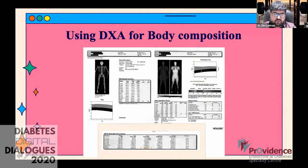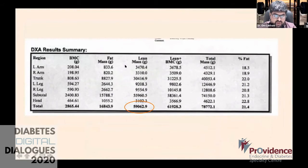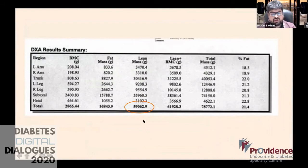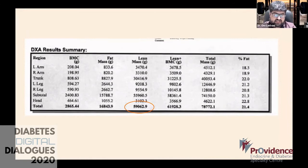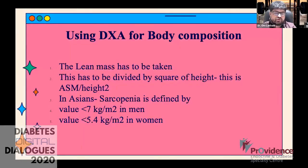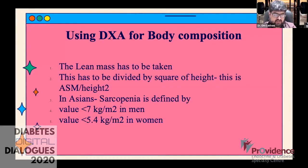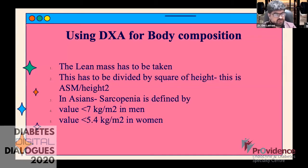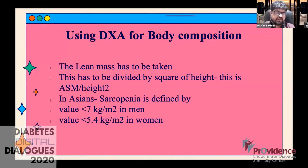Looking at a DEXA report from Hologic, it provides the total lean mass — for example, 59 kg in this patient. Since a larger person will naturally have more lean mass, you divide the lean mass by height squared. In Asians, sarcopenia is defined when this value is less than 7 kg/m² in men and 5.4 kg/m² in women. So if you are already treating osteoporosis and sending patients for DEXA BMD, also request body composition measurement.